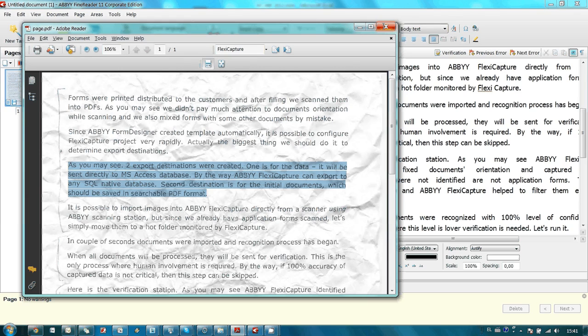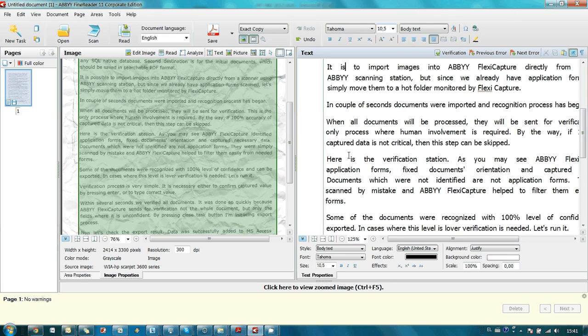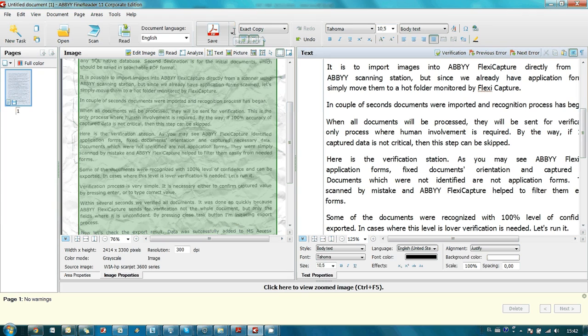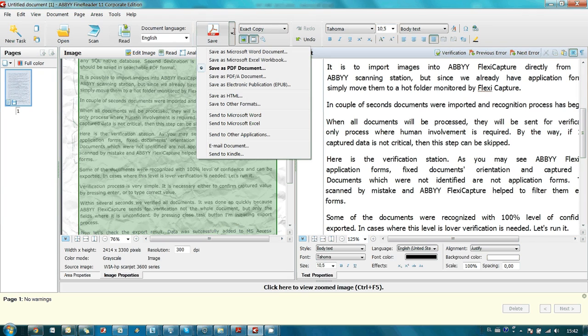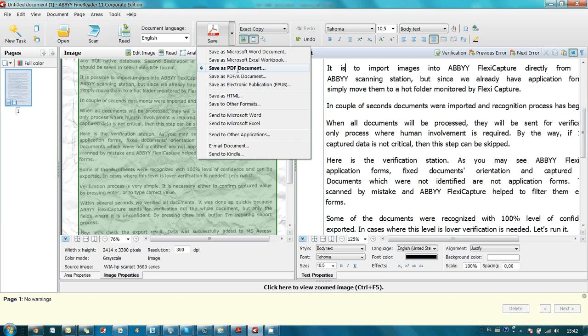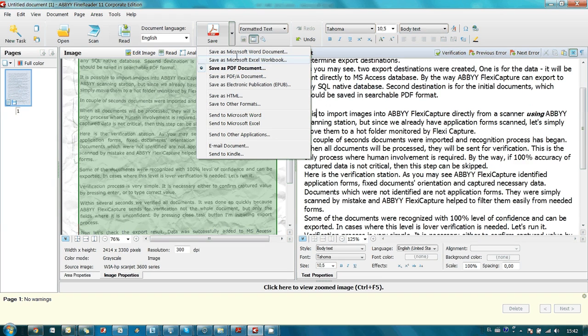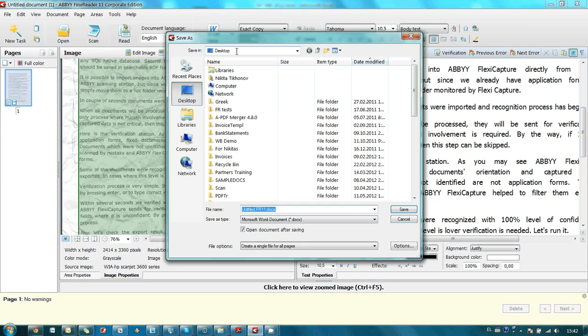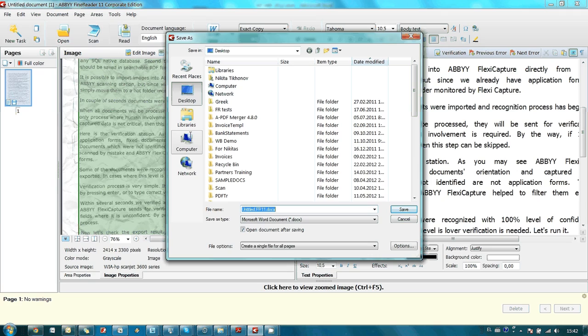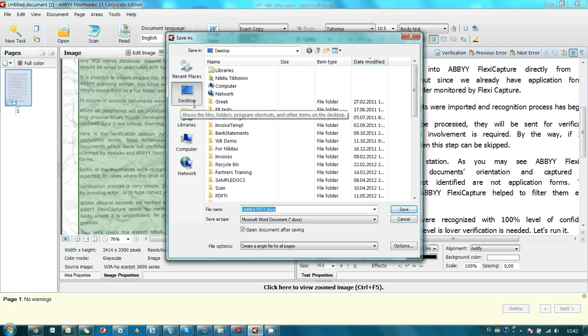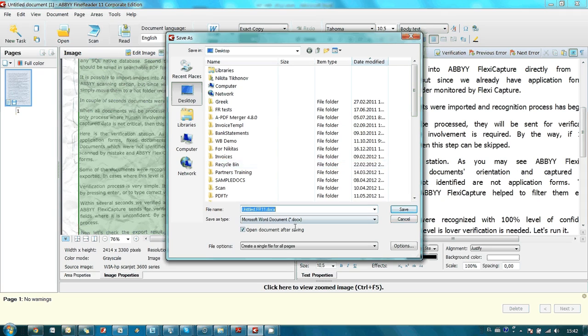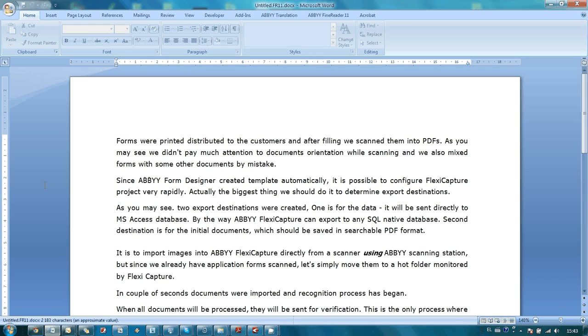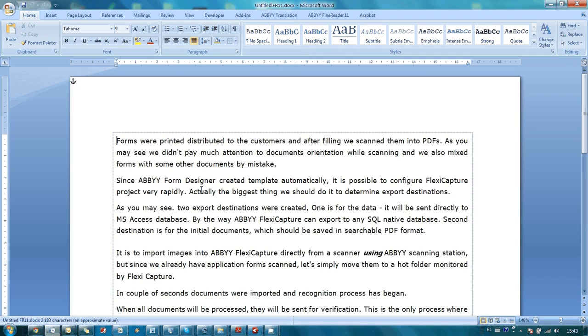But probably you don't need a PDF, but you would like to create a new document based on this recognized text. So you can send it to Microsoft Word. Again, all I need to do is indicate the destination here. I press save button. Here is our text.